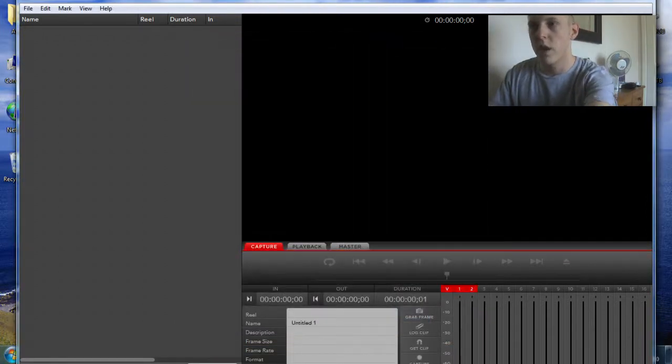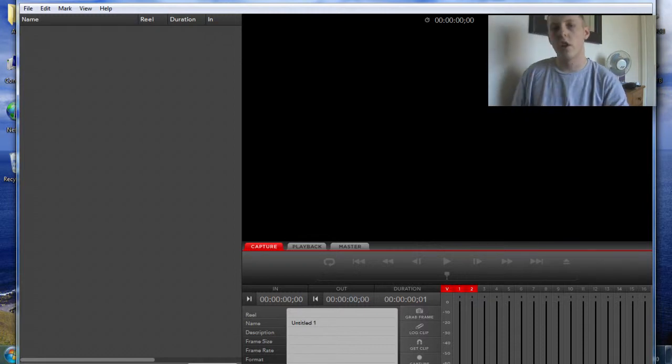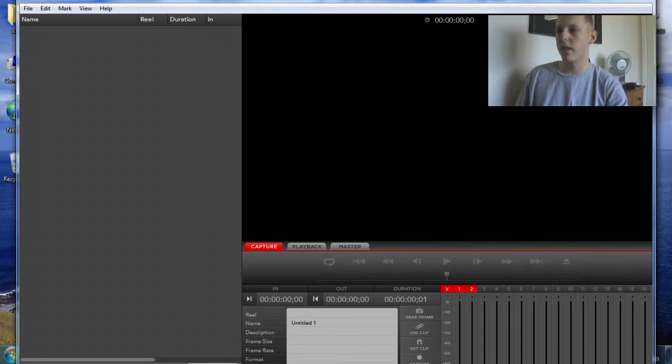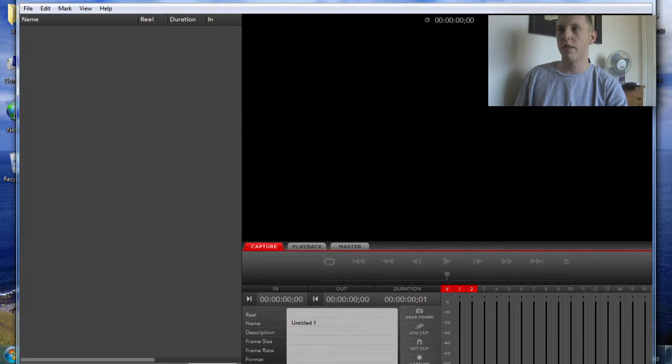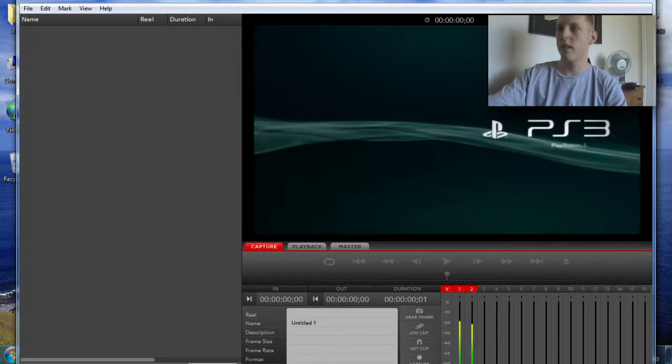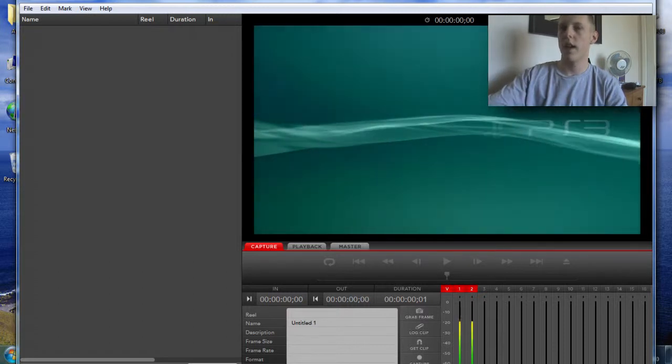And you want to click capture. Now when you click capture you just want to turn on your PlayStation 3, your 360, or your Wii once you've got all them settings saved. And you should in a few seconds be getting this.